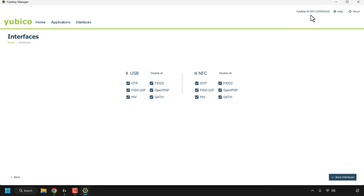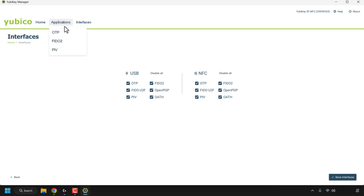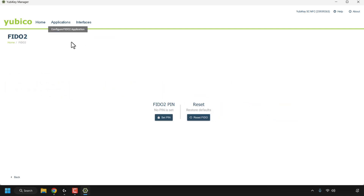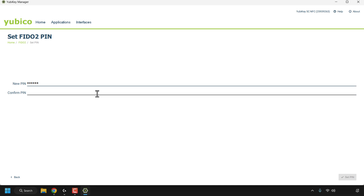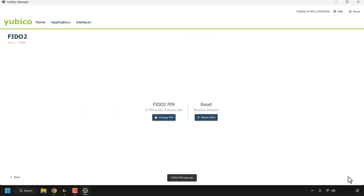At the top right you can see the type of YubiKey you have and the serial number — I've got the 5C NFC. There's also Help and About. Now let's set a FIDO2 pin as an example. I'm going to click on Applications, then FIDO2. The current default is no pin at all, so I'm going to set a FIDO2 pin by clicking Set New Pin, type in my new pin and confirm it, then click Set Pin. The FIDO2 pin has now been set.